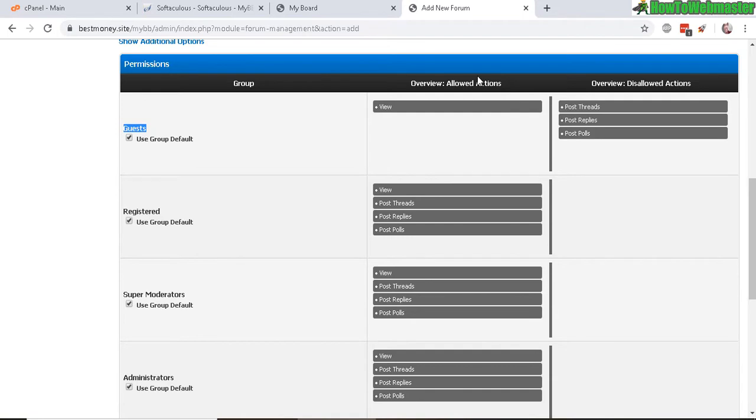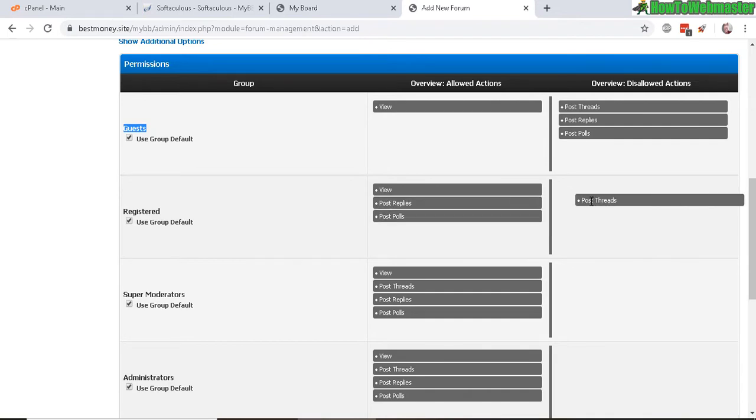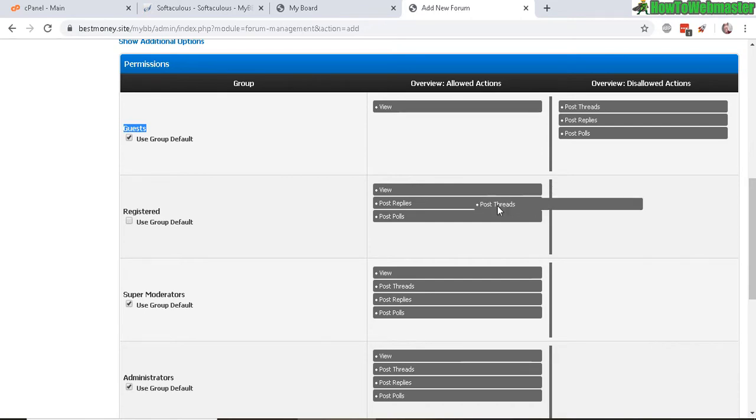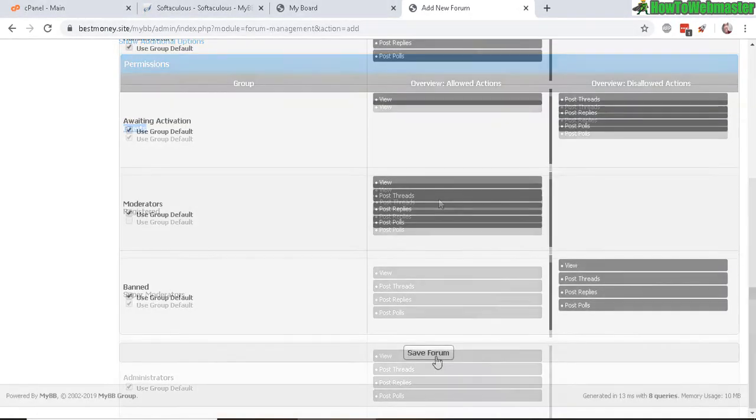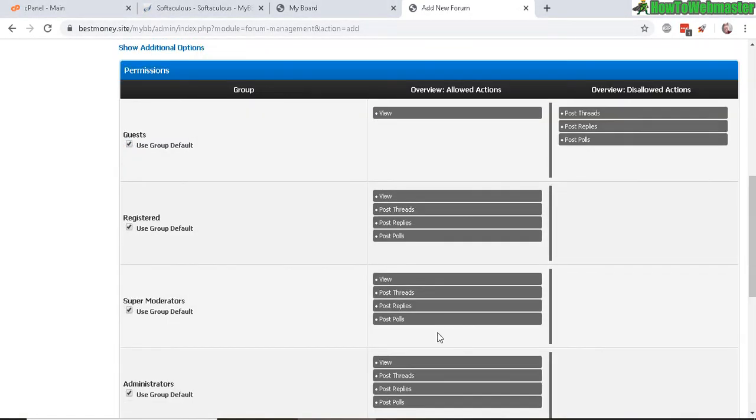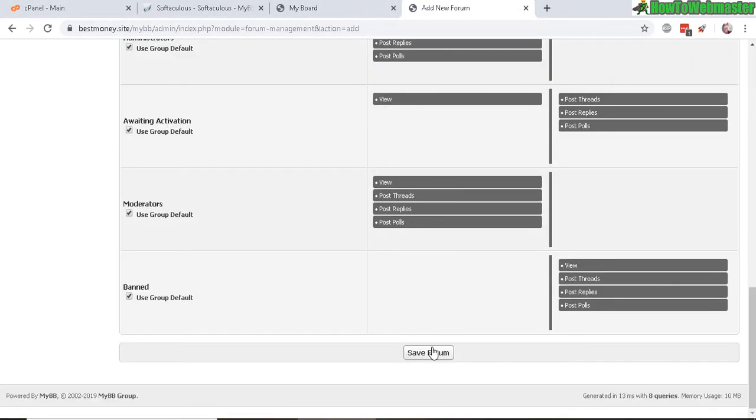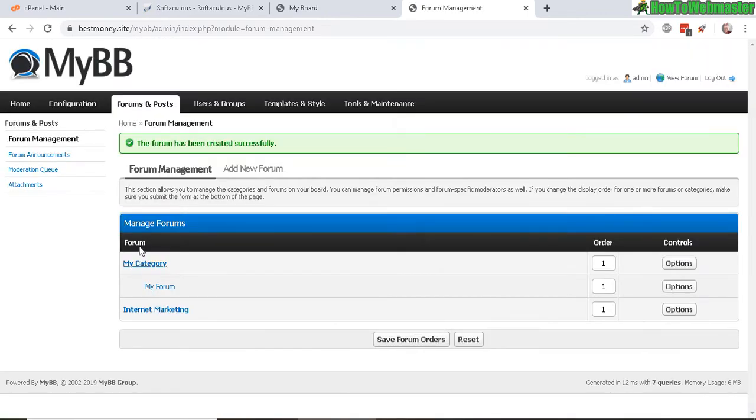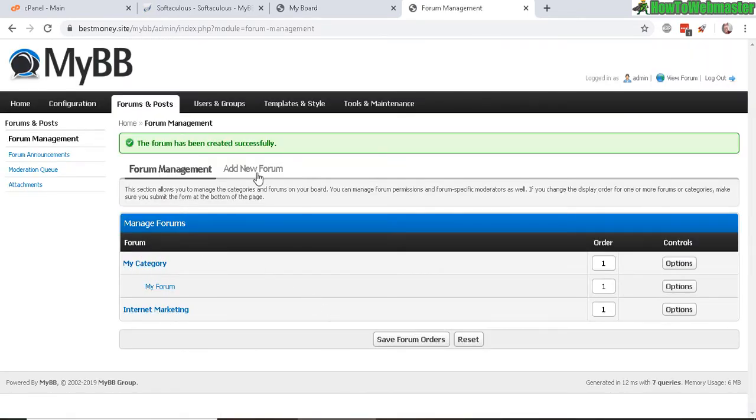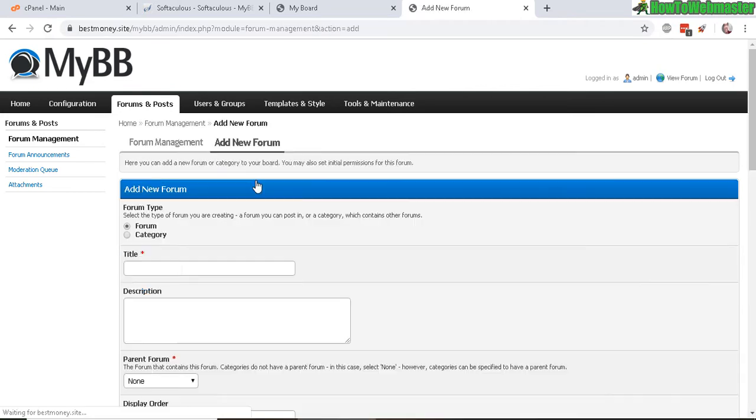And you can drag and drop actions that you want to allow or disable. And if you want to remove something like post new threads, you can disallow it by dragging it over here. I'll drag it back for now. So let's save this forum. So now you see we have the new category here. So let's create a new forum under our category of Internet Marketing.